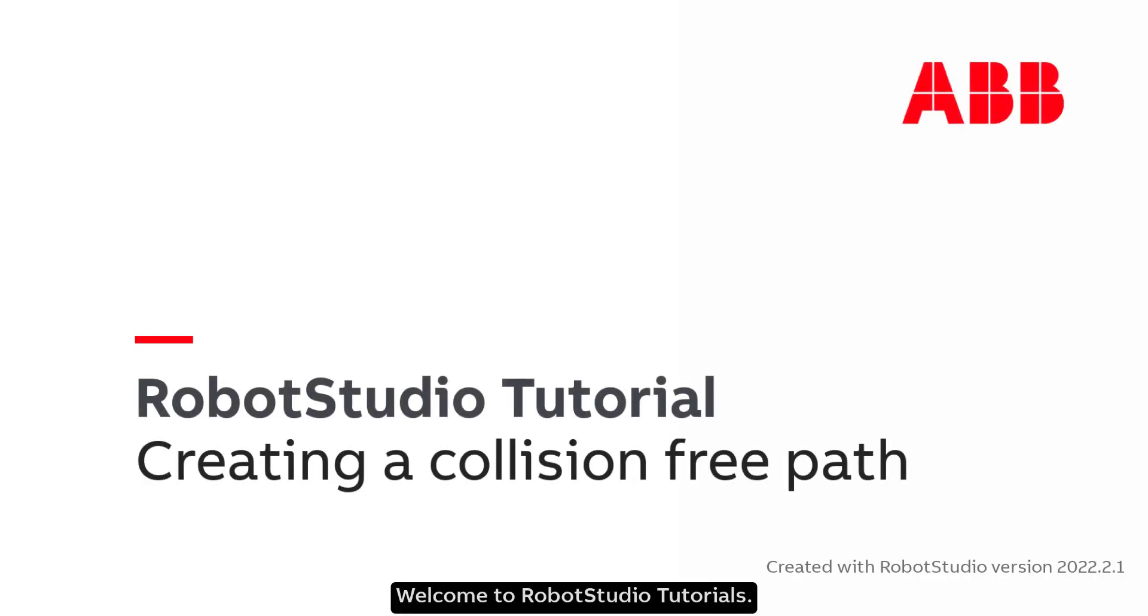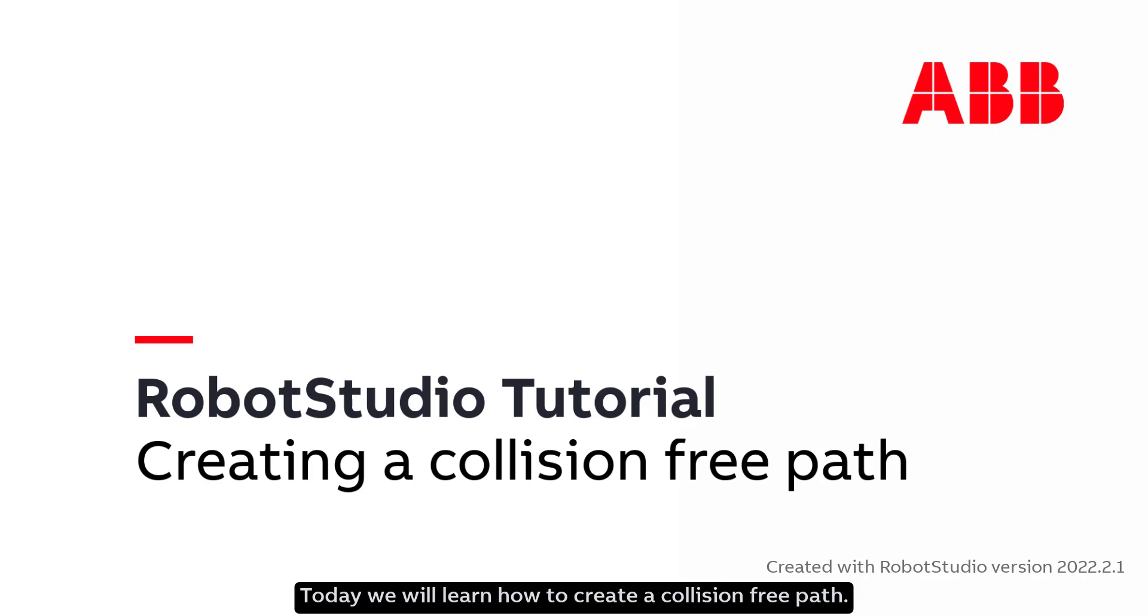Welcome to Robot Studio Tutorials. Today we will learn how to create a collision-free path.